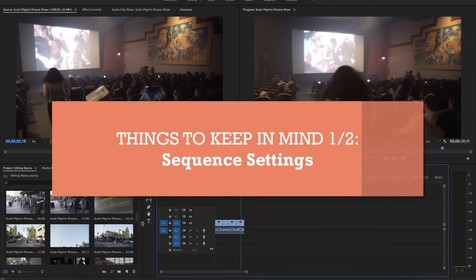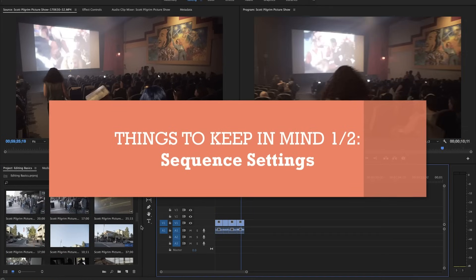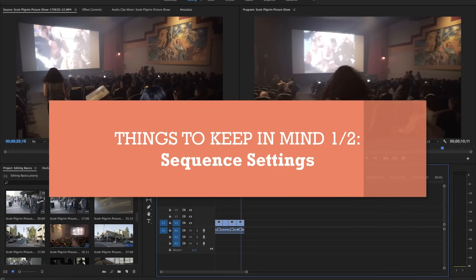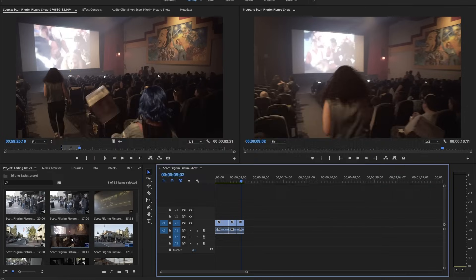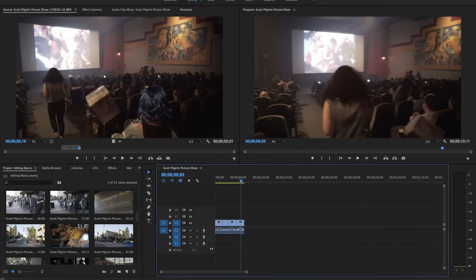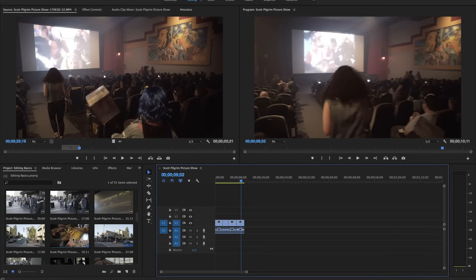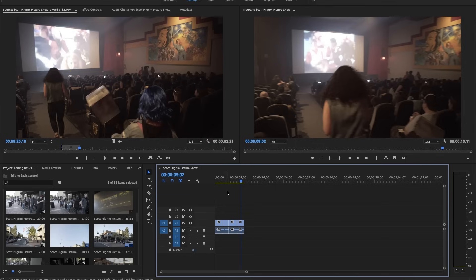Some things to keep in mind is that when you create your first sequence, when you drag over your clip to the empty sequence over here, it actually creates a sequence with the same settings as your original footage. So if you use two different types of cameras that maybe are at different settings, you will want to be aware of that. If a piece of footage is a lot smaller or a different resolution, it will look different and you'll have to respond to that accordingly.